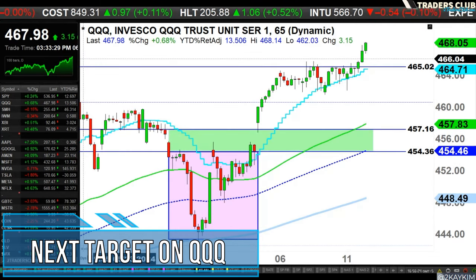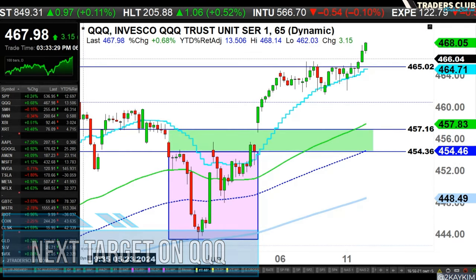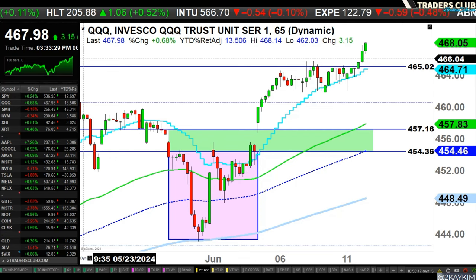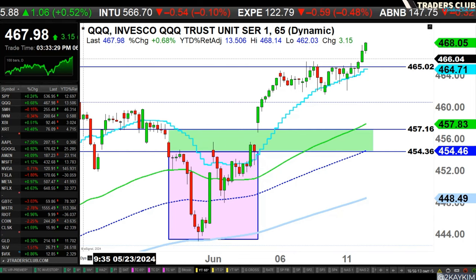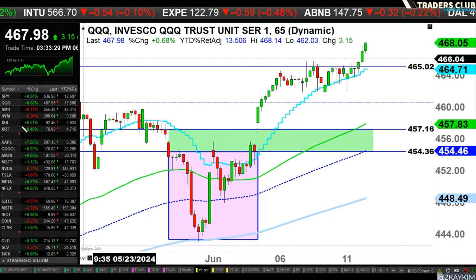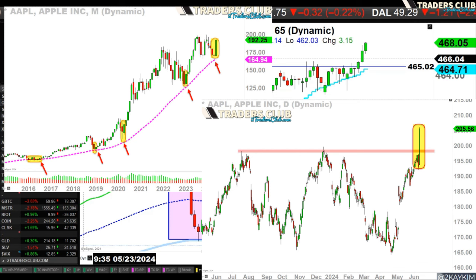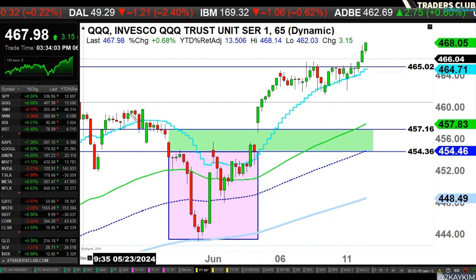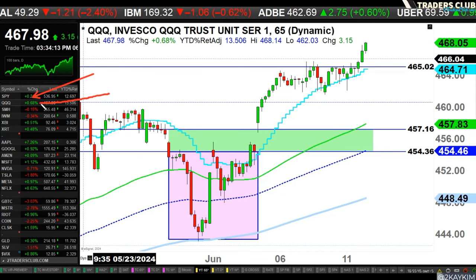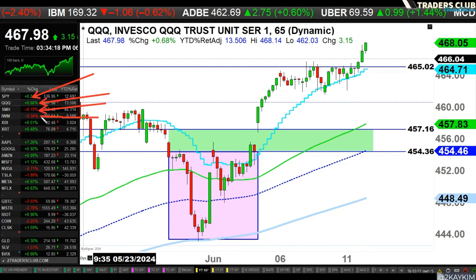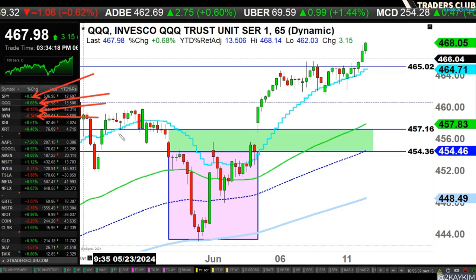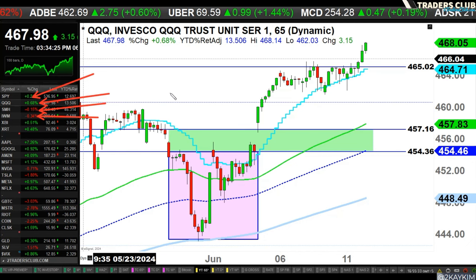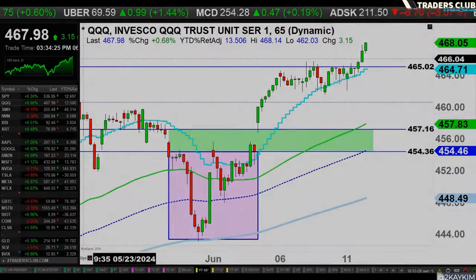Let's get right into it — continuing with our QQQ analysis on the 65-minute chart. We have new all-time highs today on the NASDAQ, led by Apple, which also printed new all-time highs — up 7% — and lifted the entire market into the afternoon and closing hour. Everything was negative this morning with a gap down, but the S&P turned positive and the NASDAQ is up about 0.7%. Semis and small caps are slightly negative, but the majority of sectors are positive, and the NASDAQ is once again making historical highs.